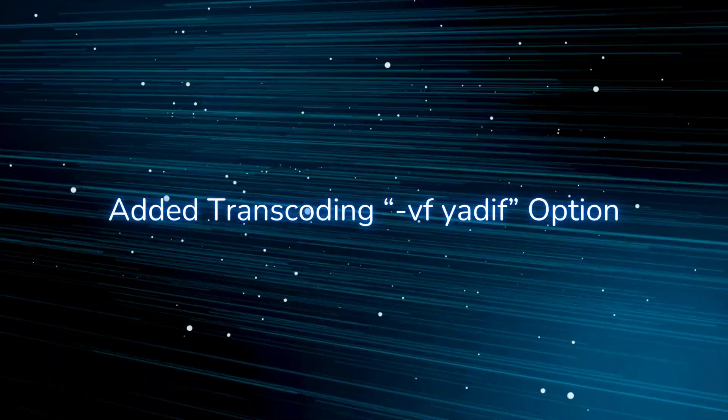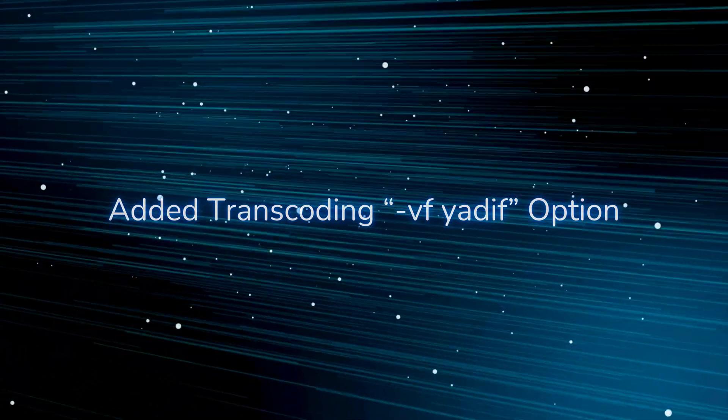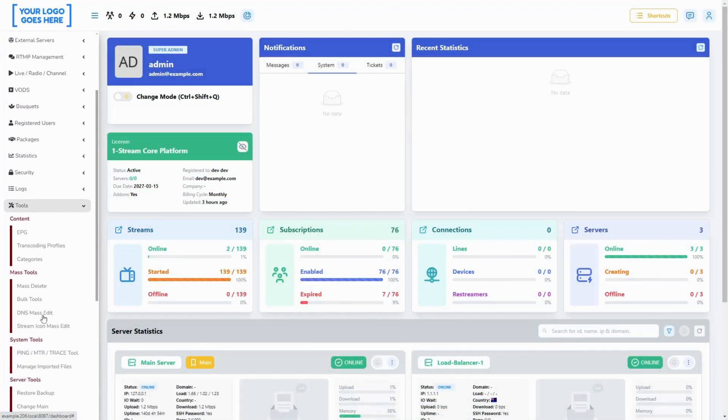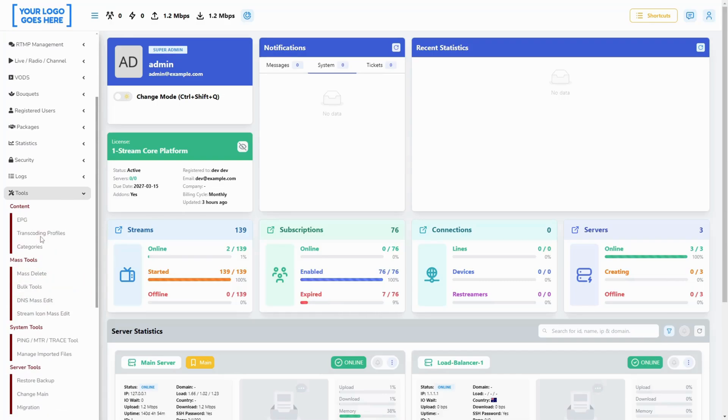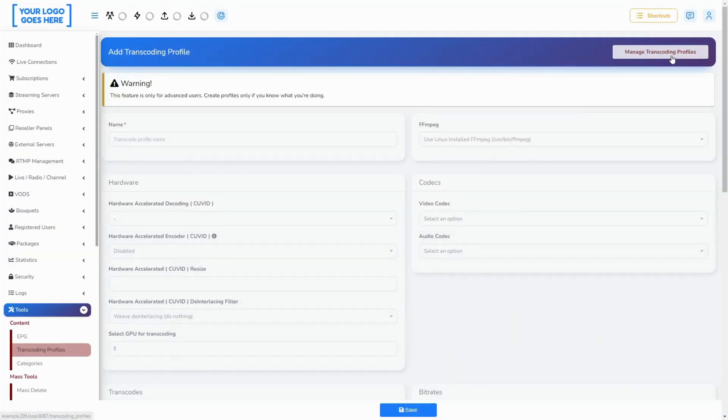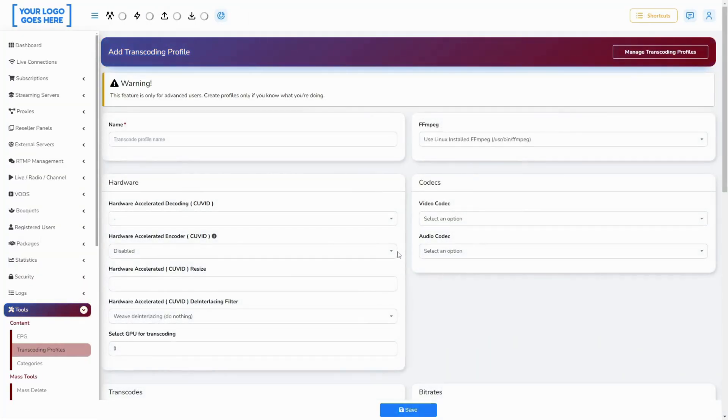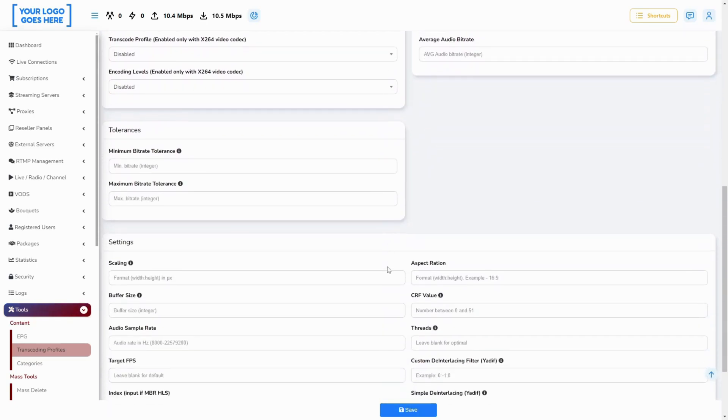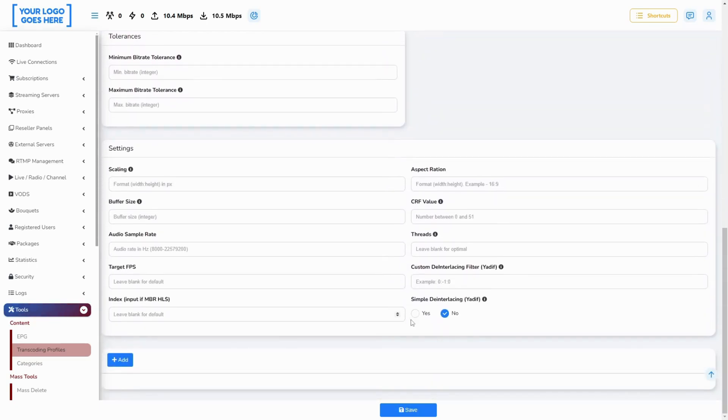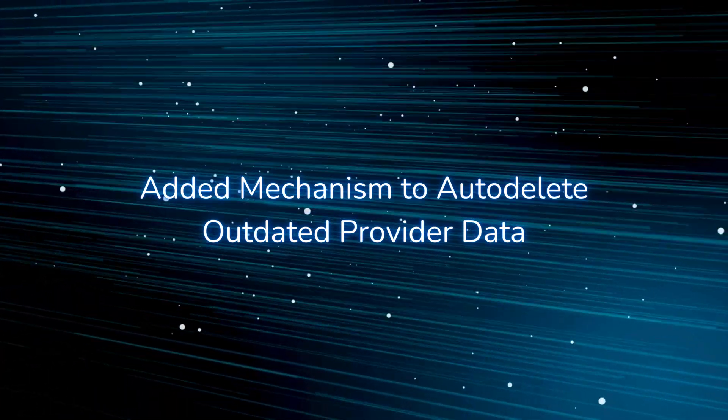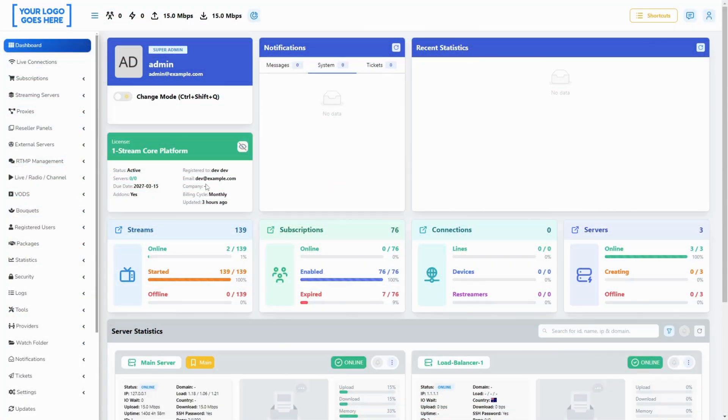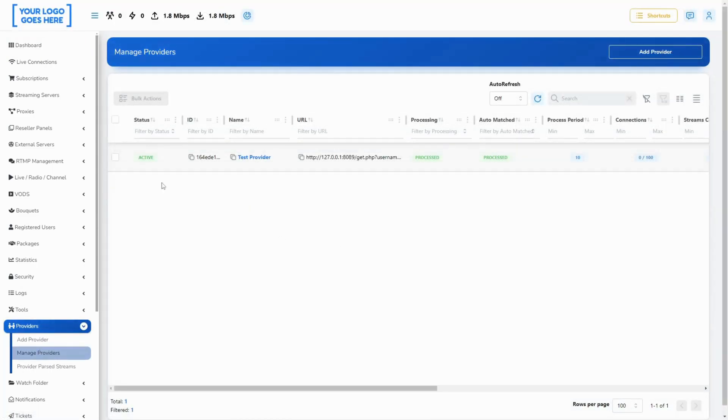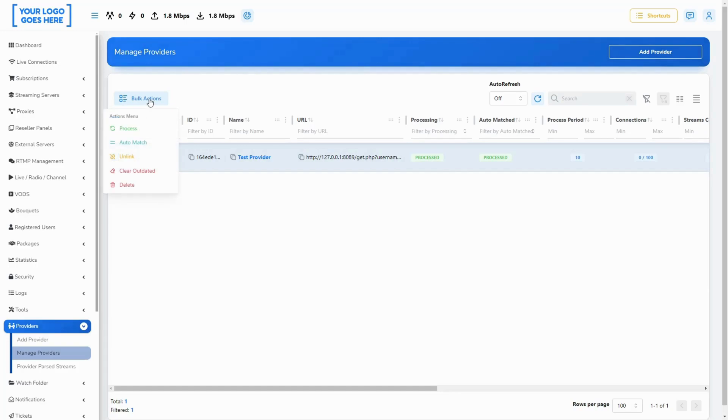We have added a simplified way to apply de-interlacing to your transcoding profiles. This option simply applies the de-interlacing filter with its default values over your streams. We have introduced a new action button on this page to clear outdated records manually. We also have given you the option to turn on the auto-delete outdated parsed streams from the edit page of each provider.